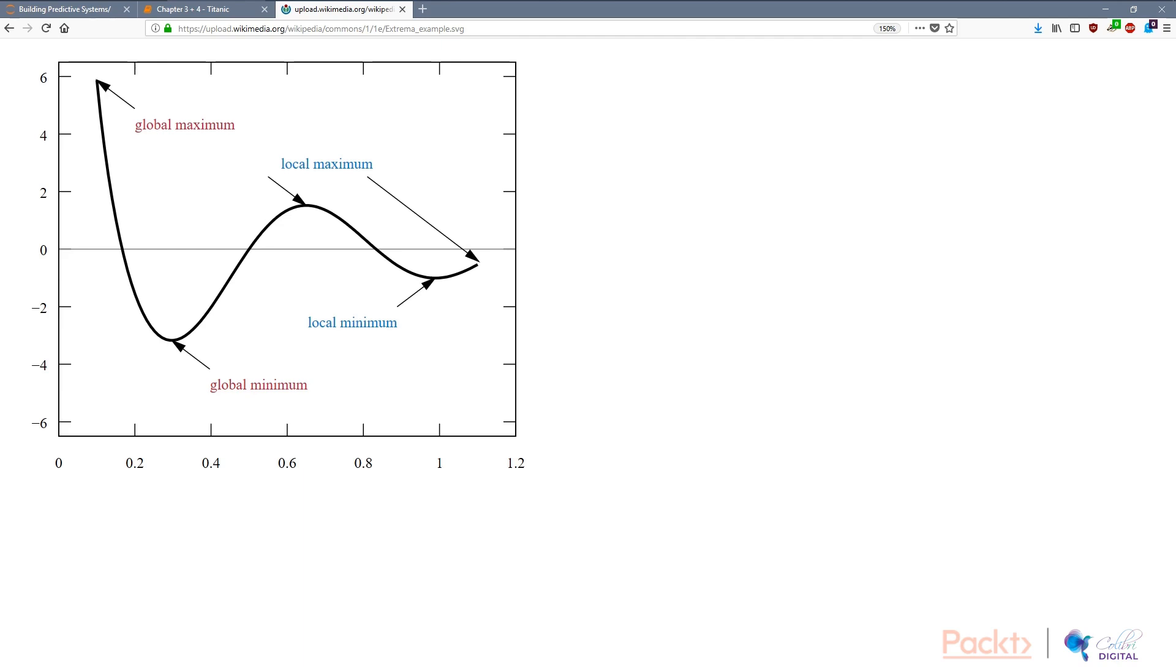And a global is the overall maximum or minimum. So how does this translate? It's like if you look at the black curve as illustrating the different errors that you're going to get with different hyperparameters.